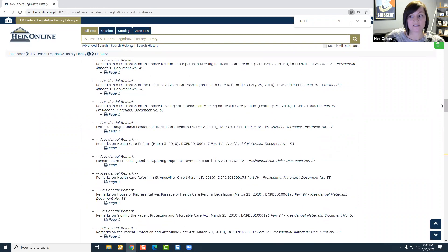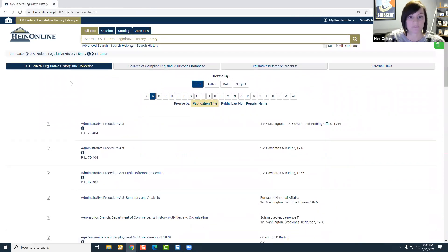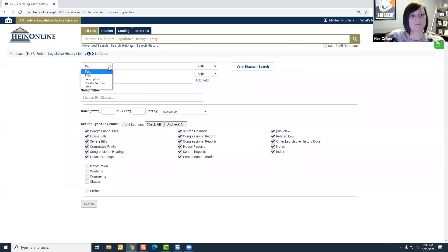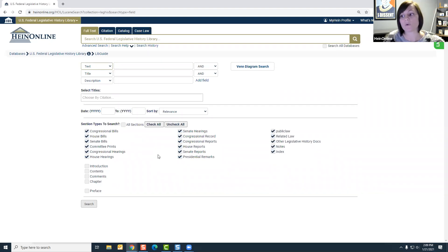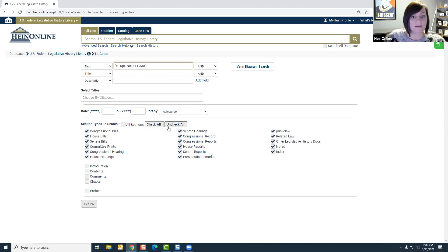Alternatively, if we didn't enter a legislative history and just wanted to use HeinOnline's search features to find specific items relating to the Patient Protection and Affordable Care Act, you can always use our advanced search option. From here you have the ability to search by text, and you can find a specific section type. If we're specifically looking for a house report, we can come to advanced search, type the house report citation in the text box, uncheck all for section type, and click house report — so you can choose exactly the type of document you're looking for.